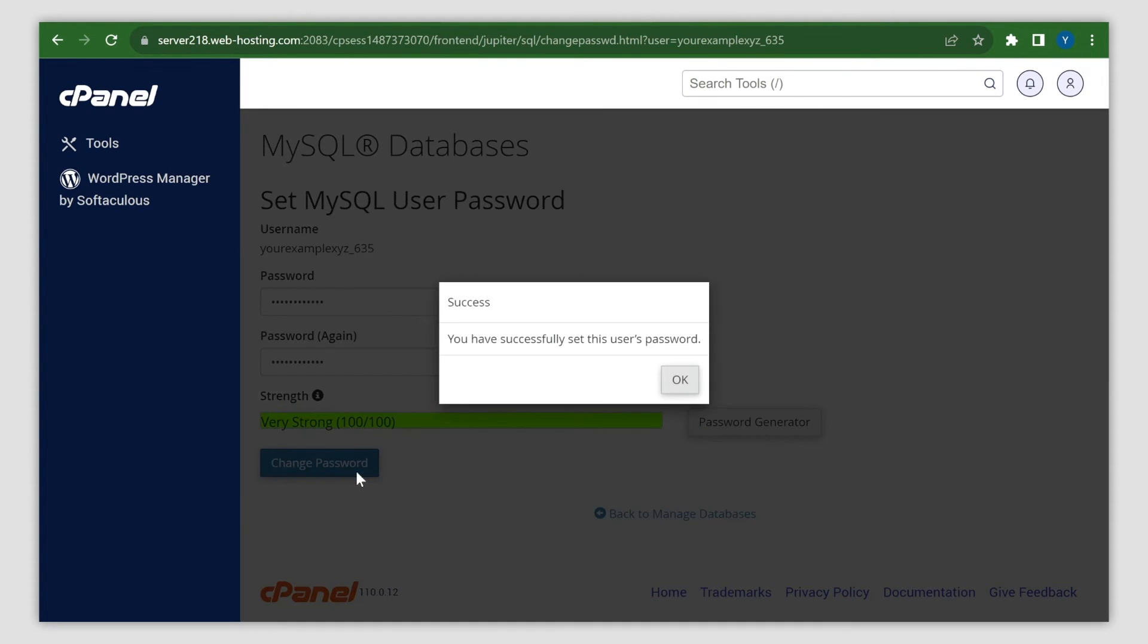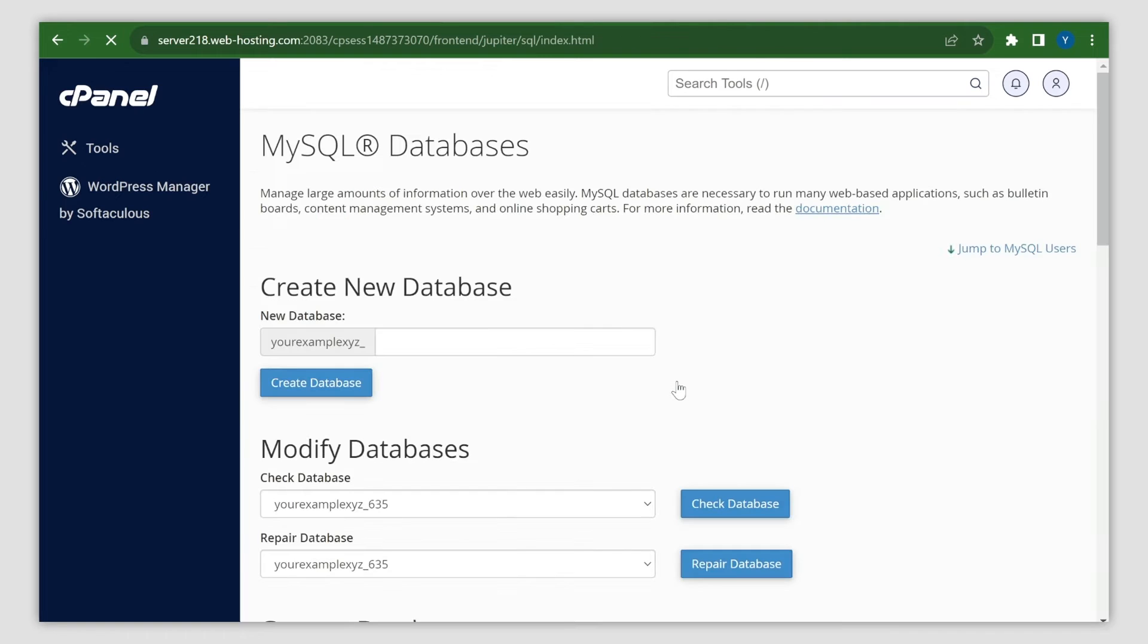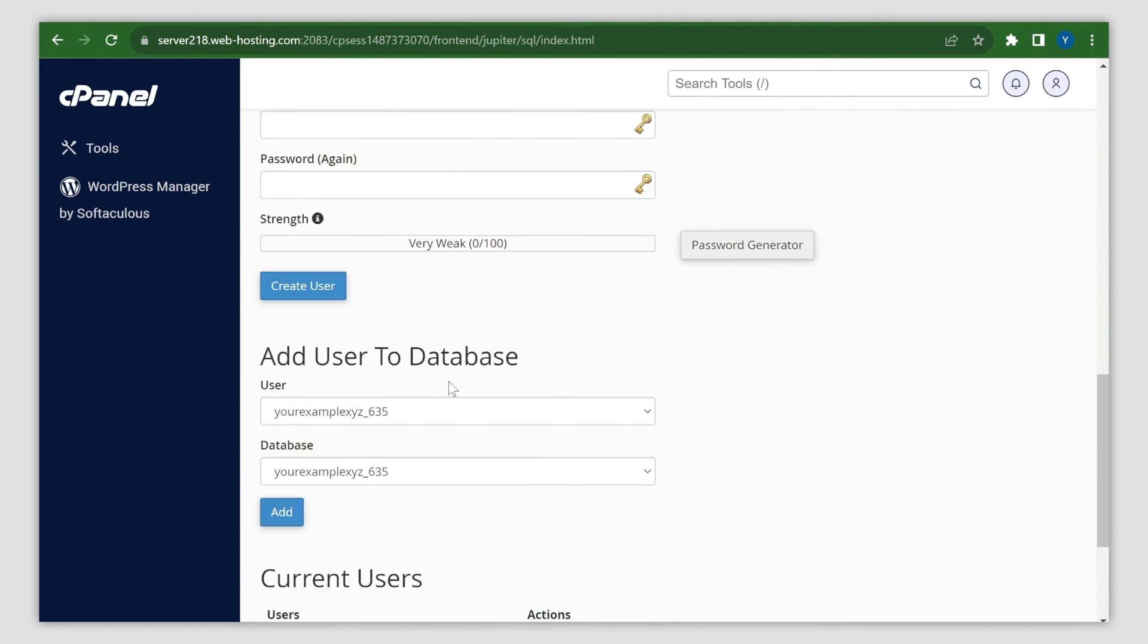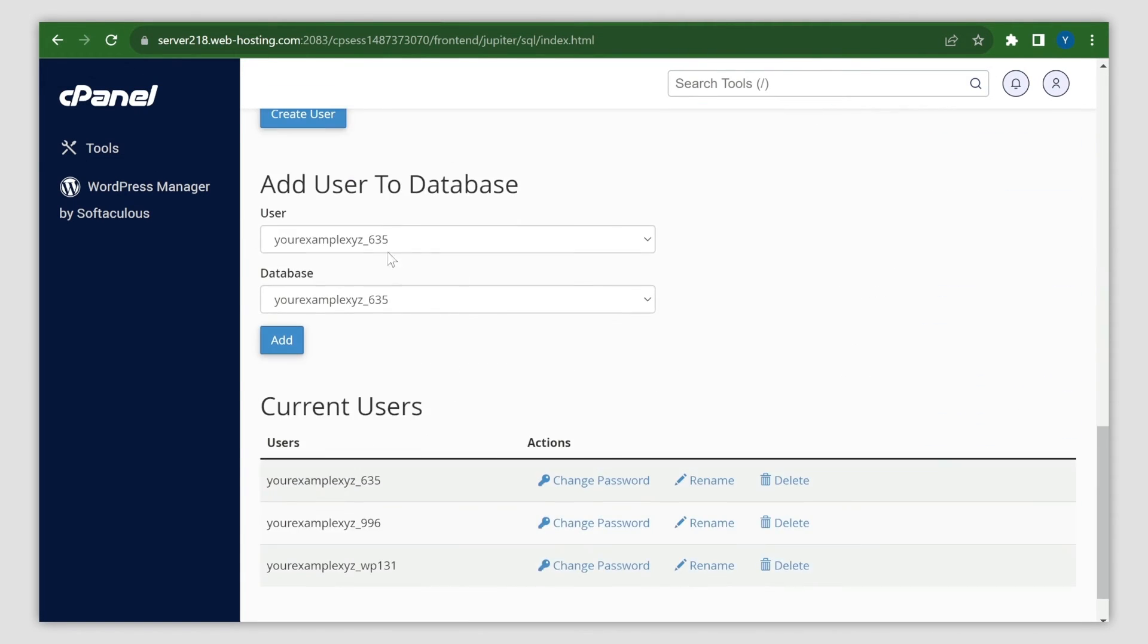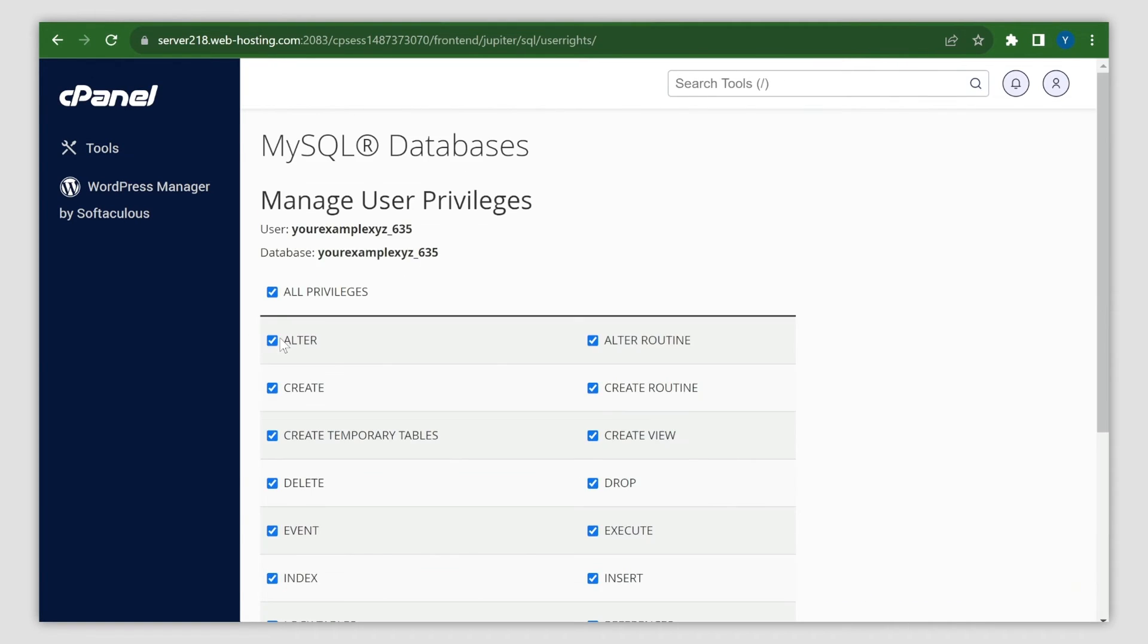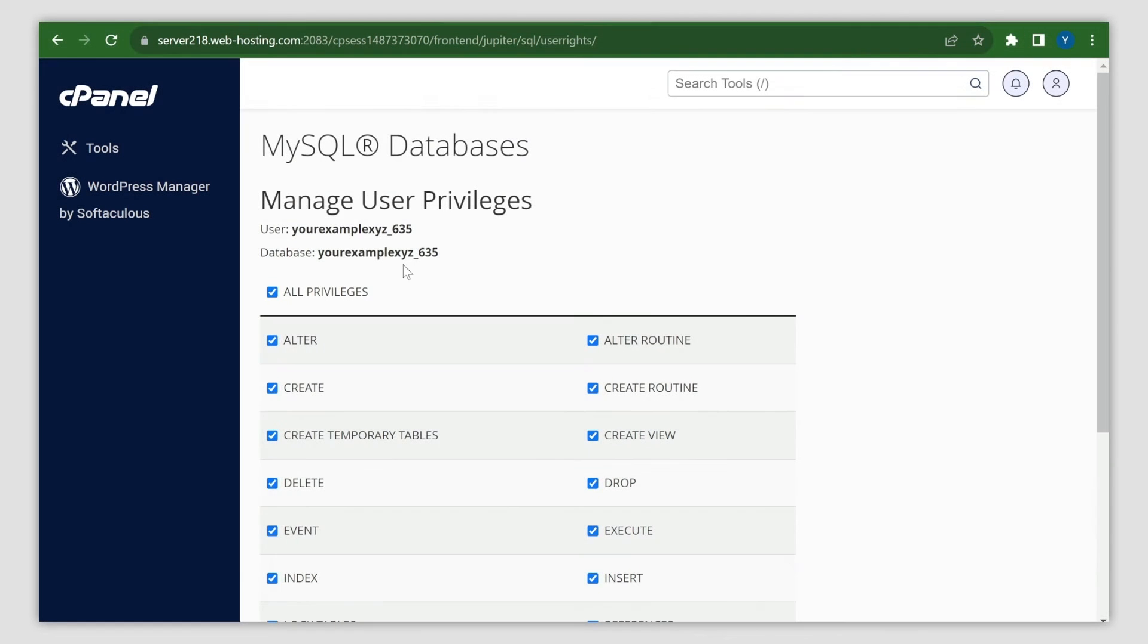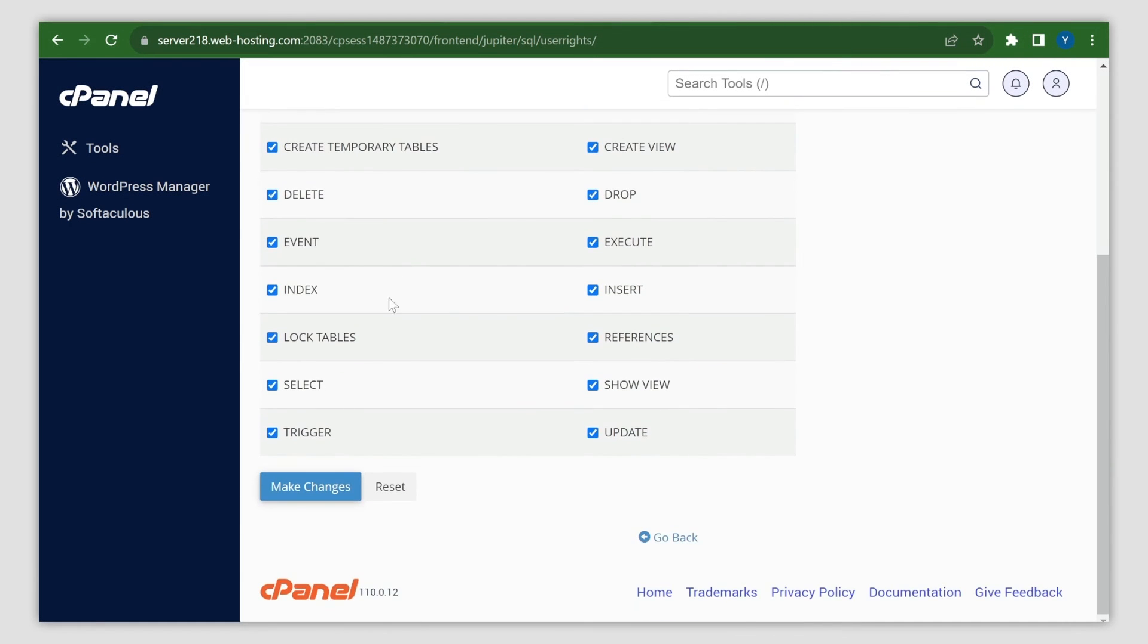Finally, make sure your database user has the correct privileges. Scroll down to the Add User to Database section, choose your own database details, and click Add. Choose all privileges and click on Make Changes to apply them.